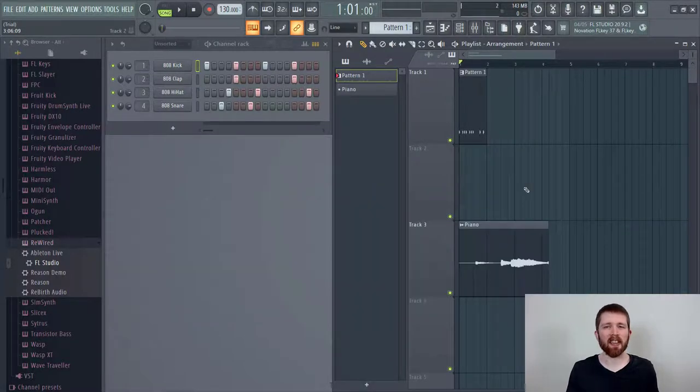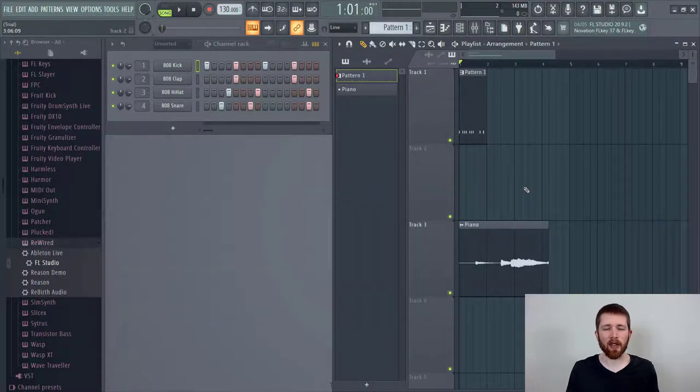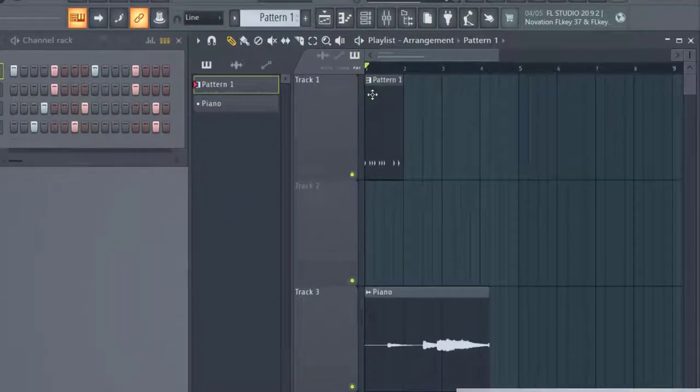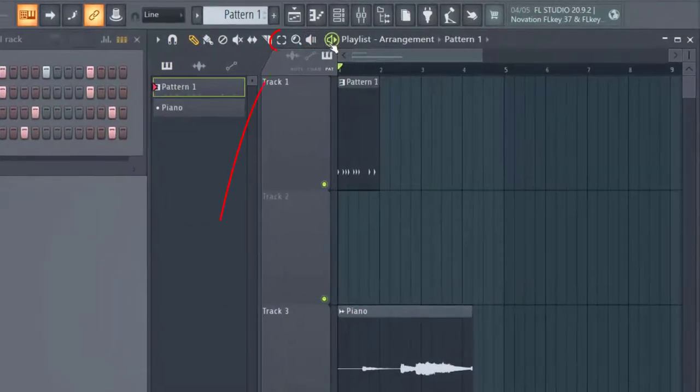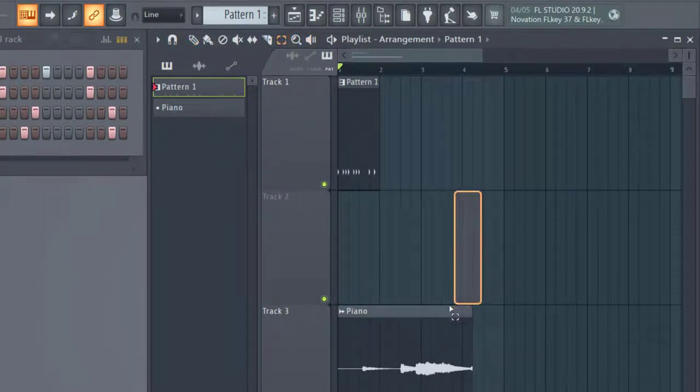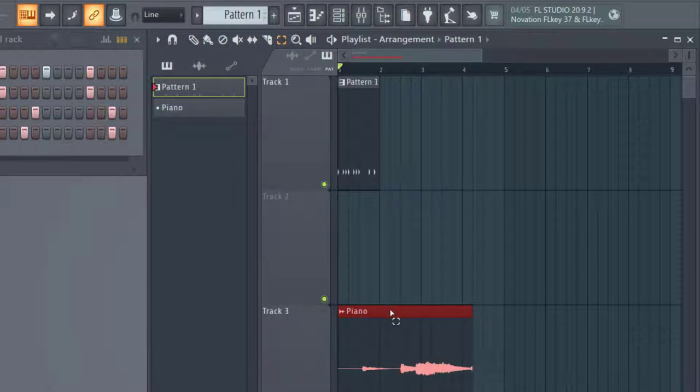So the easiest way to copy and paste a track is to go ahead and make sure you have the selector icon here. And so I've selected that and now I can select what I would like to copy and paste. So I'm going to go ahead and just select the audio file first. So this is a sample.